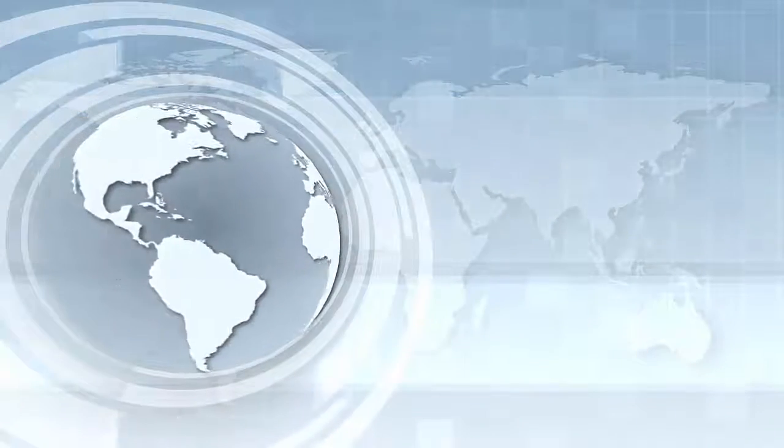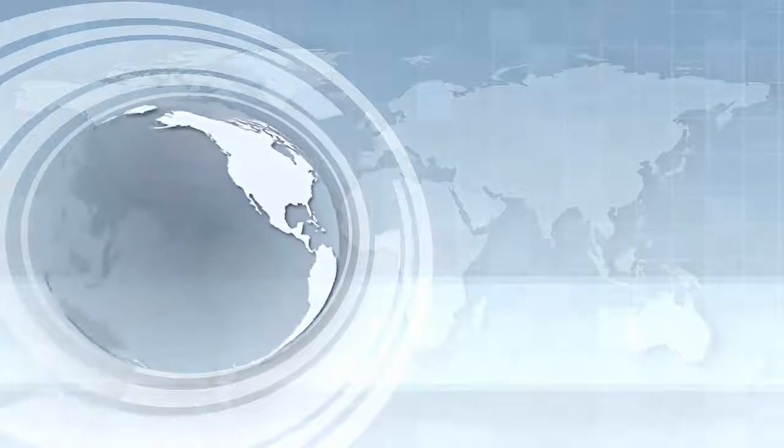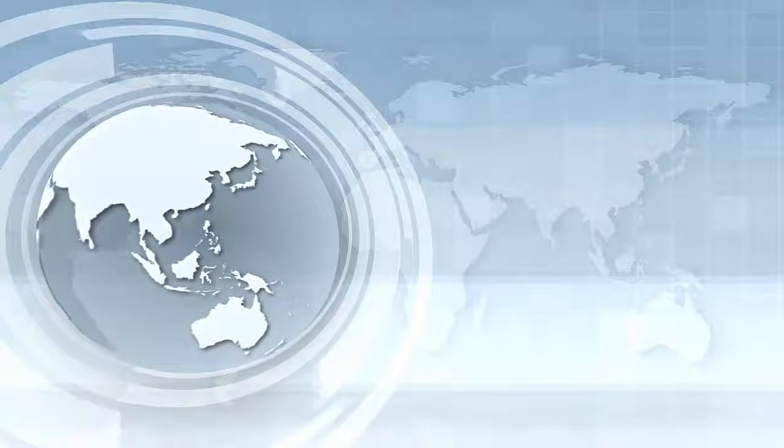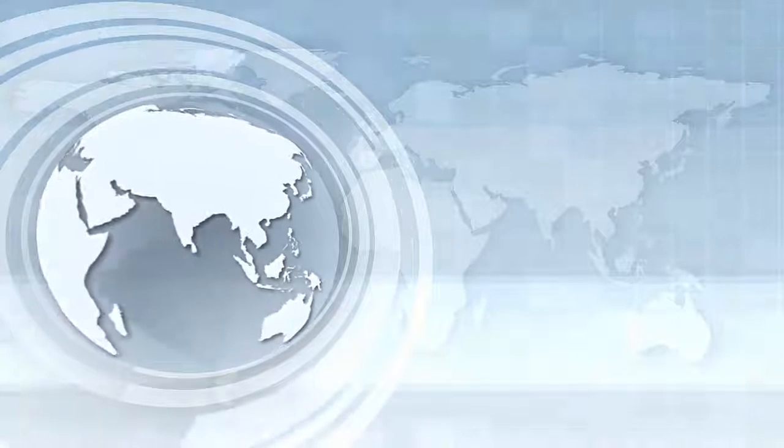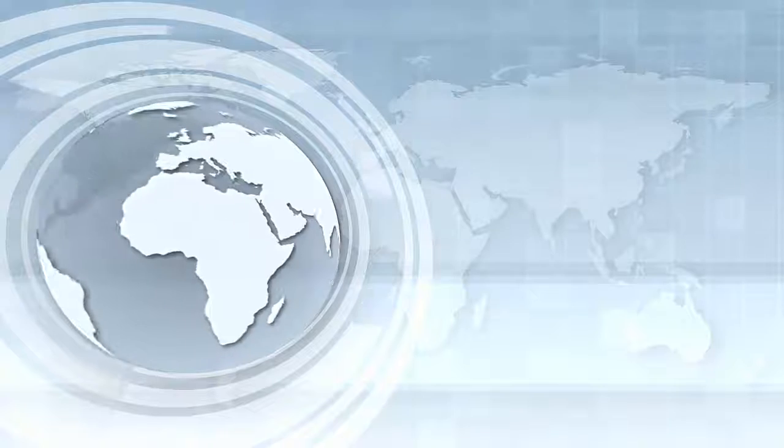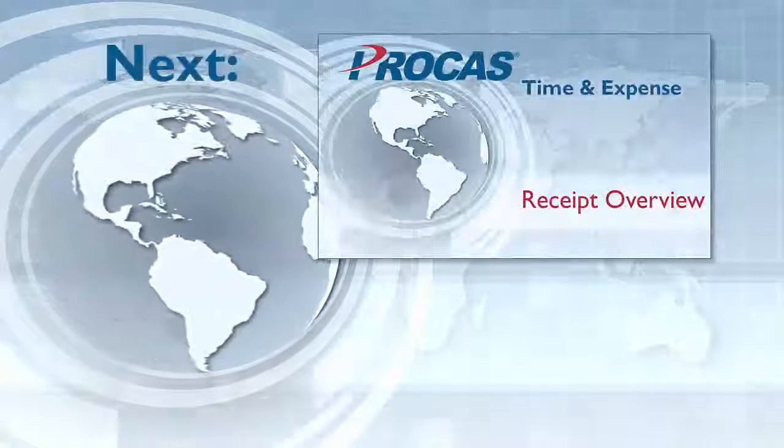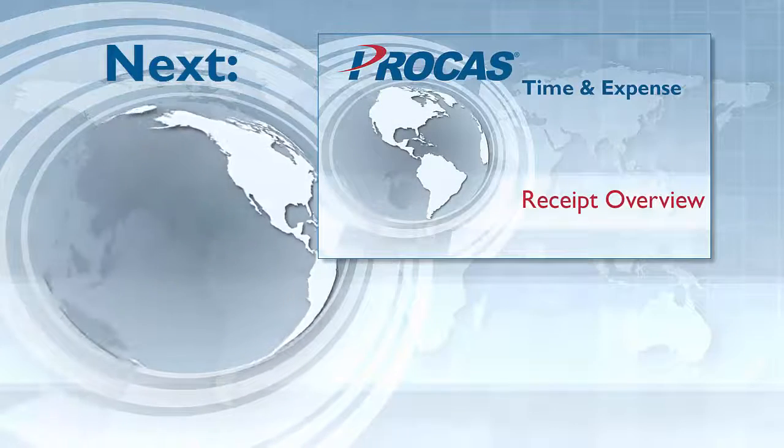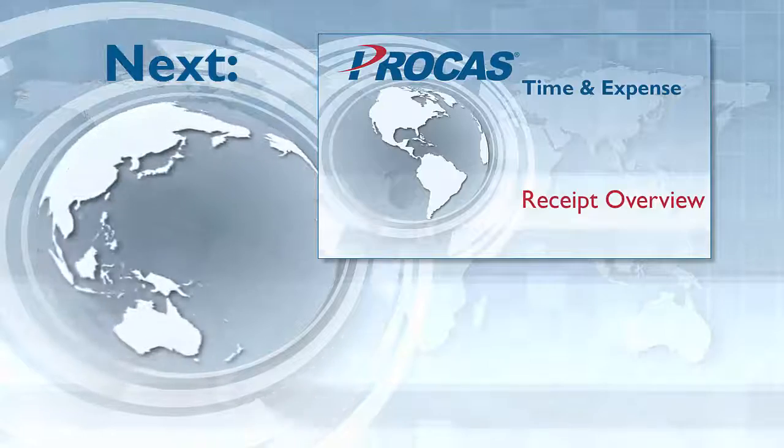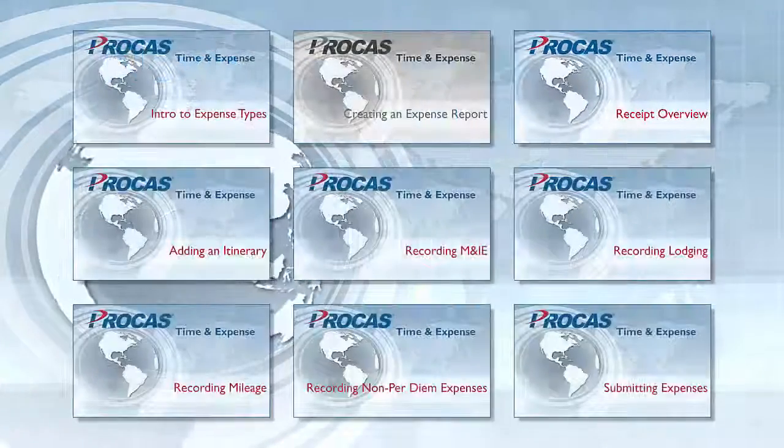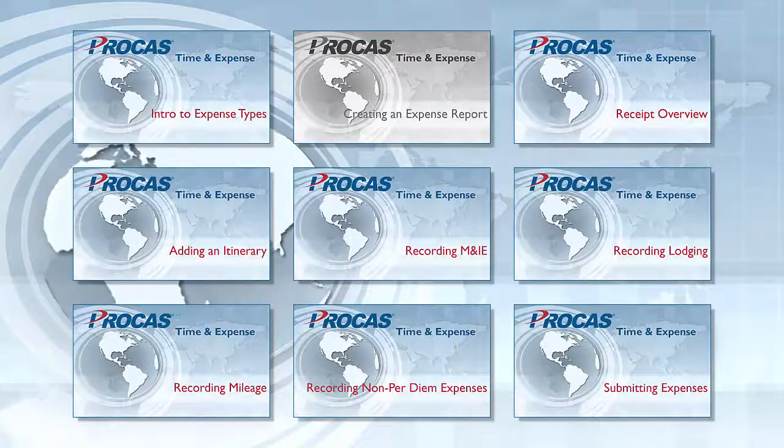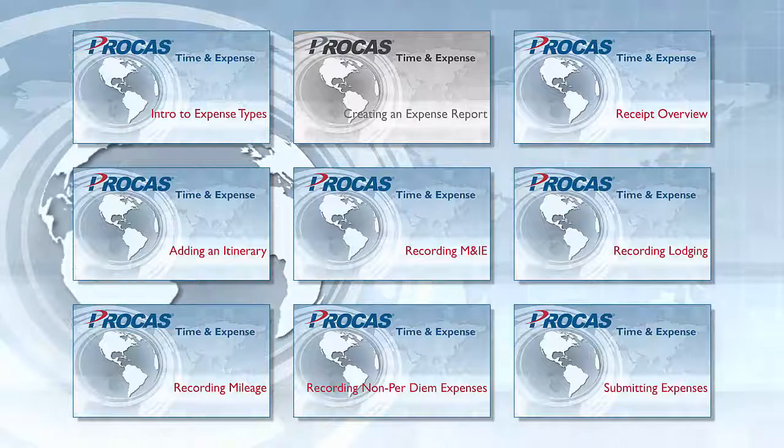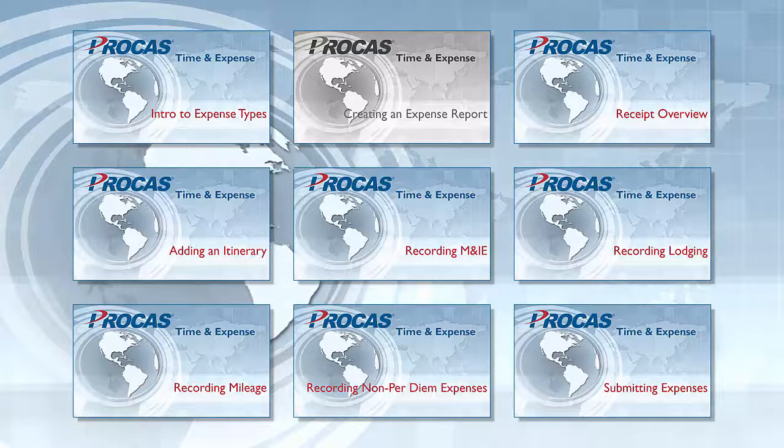We've covered creating a new expense report in ProCast Expense and what you'll see. For step-by-step instructions for using all of the features, you can download the ProCast Expense User Instructions from the Help link by clicking Downloads. Click on a link to start another training video, or see our other ProCast Time and Expense training videos, which cover the basics for using the system.